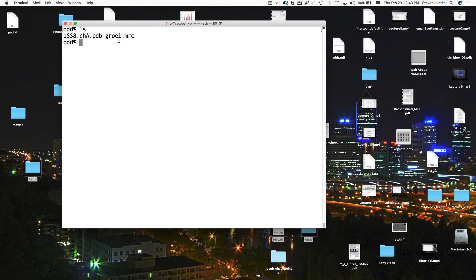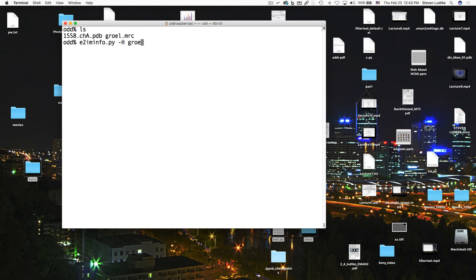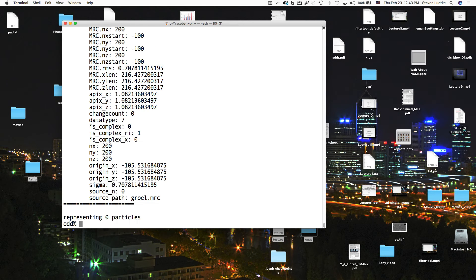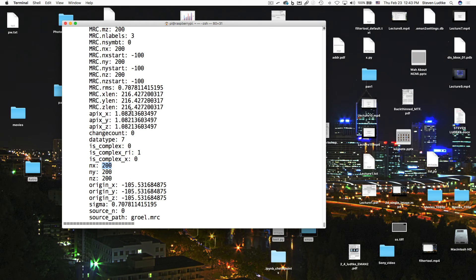Normally in EMAN, it would be in HDF format. I'm using MRC here just to make a point. So we say E2iminfo.py -h, which gives you the full header information, GroEL.MRC. What we need to get out of this is the box size, NX, NY, and Z here, and we need the angstrom per pixel value, which is 1.08 something.